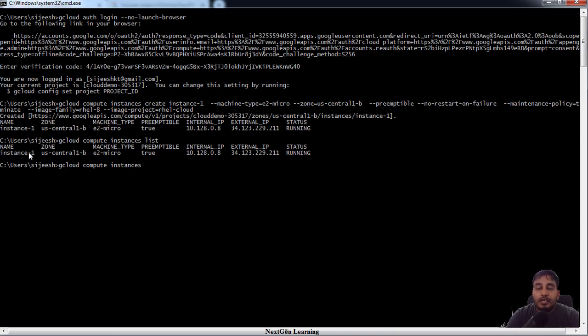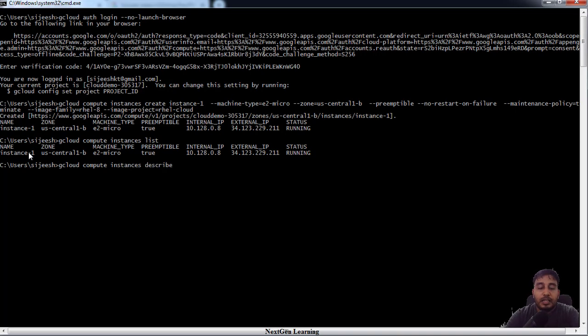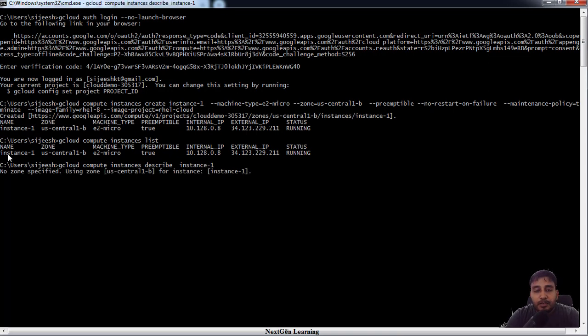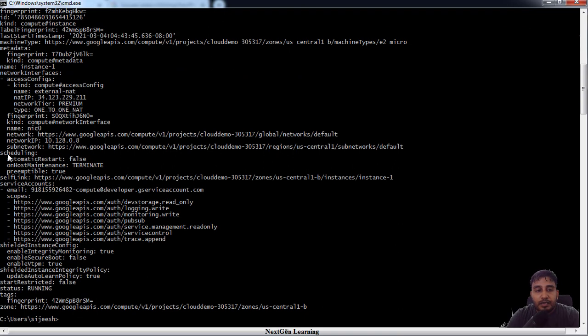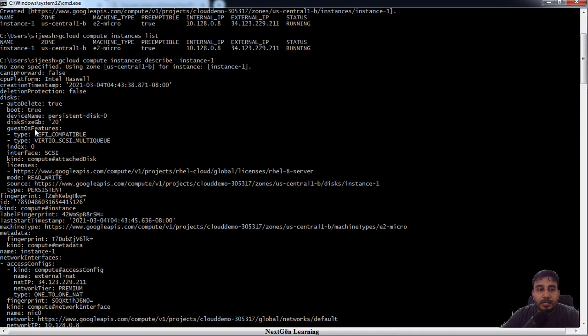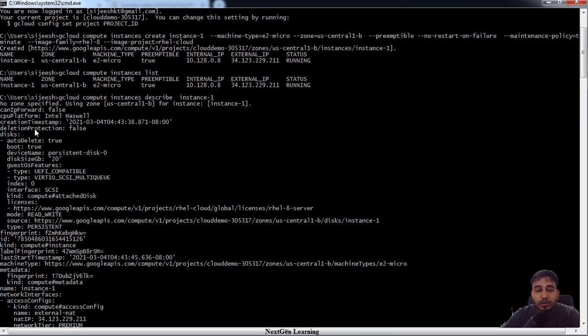If you want to get much more detailed view, you can just use describe, then whatever the instance name. This will give you a complete detailed view. You can just go through this detail later, but this is our virtual machine.